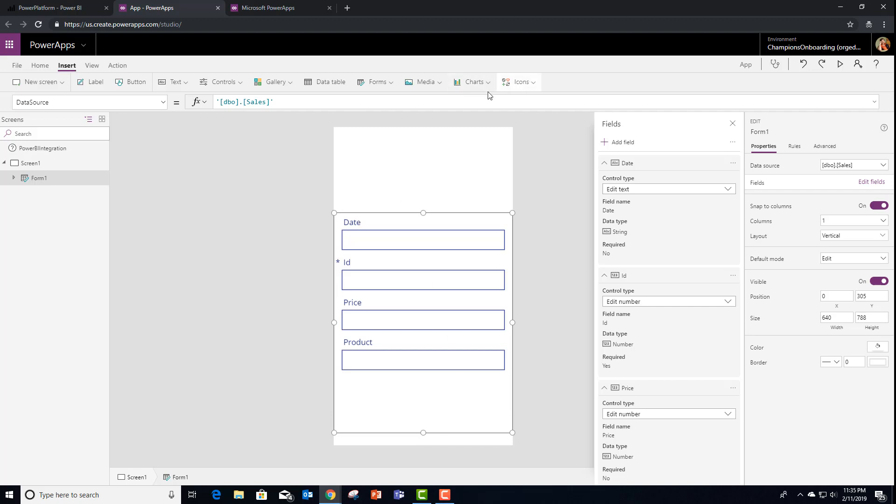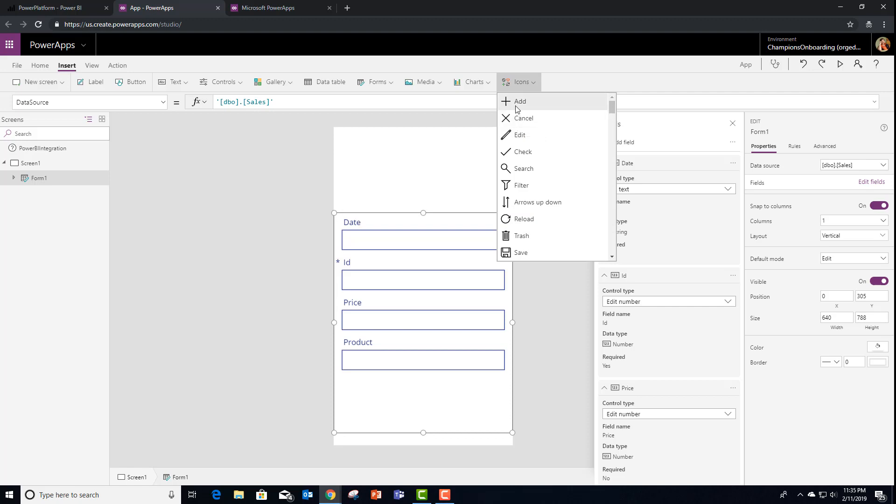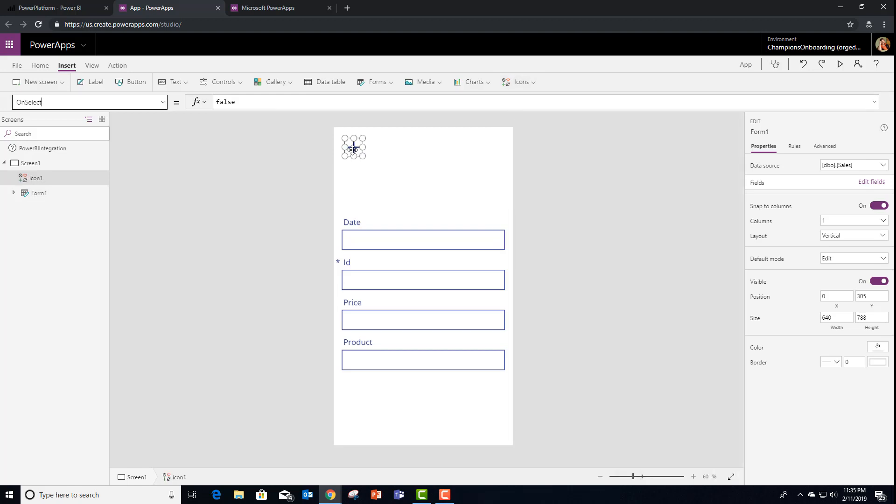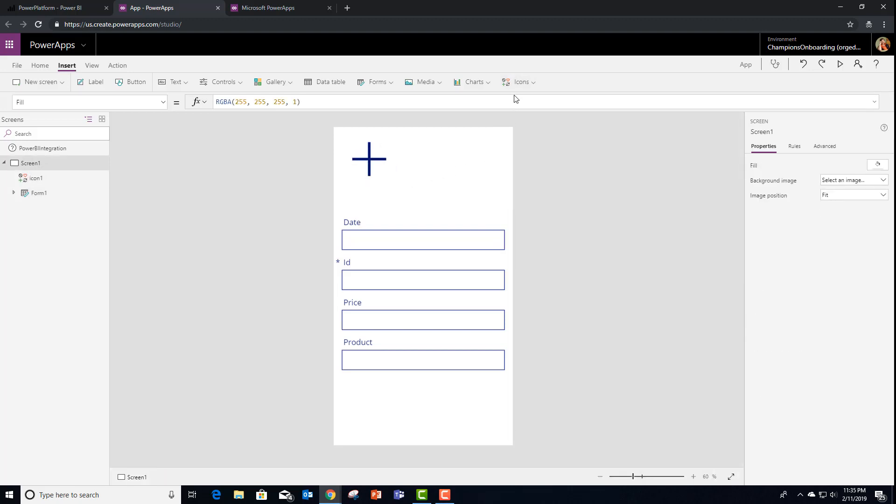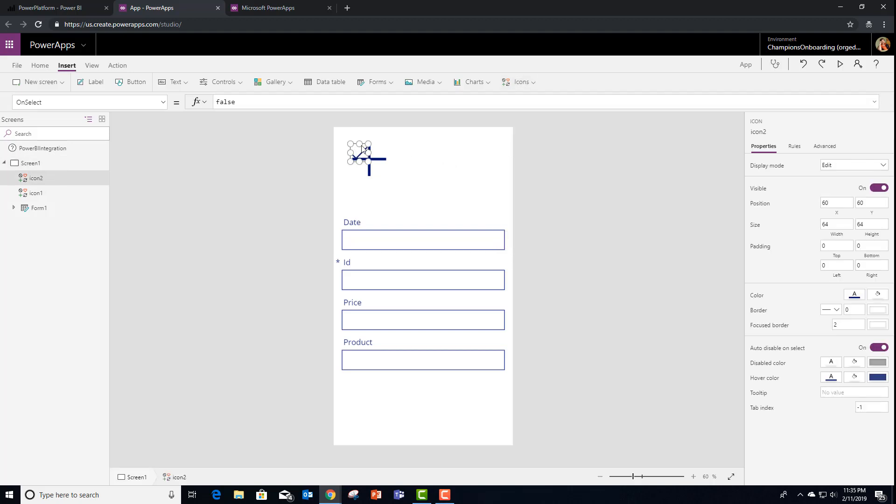At this point, usually I would use a button. This time, let's use some icons. I'm going to add a plus icon for adding the data and a checkbox icon for saving it. So let's move that over here.